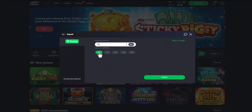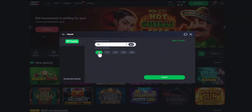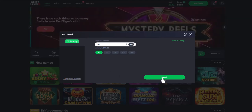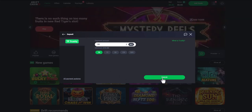After that, we will be redirected to the payment page where you will need to make a payment. Click continue and you will be redirected to complete the payment. After paying, your balance will be updated on the site.